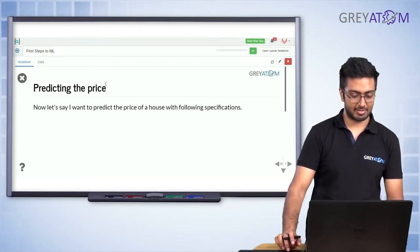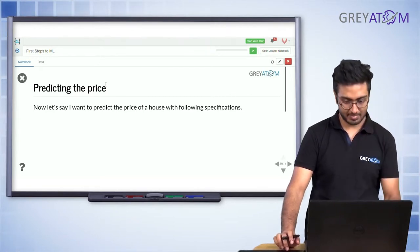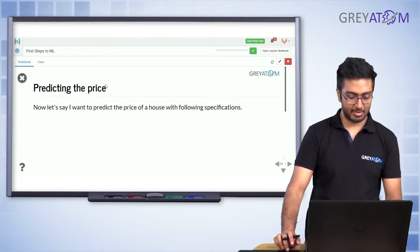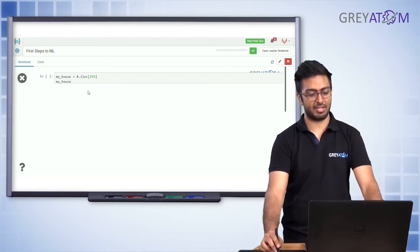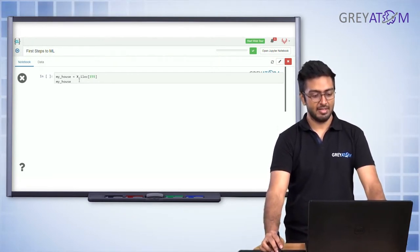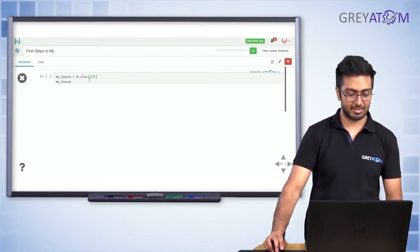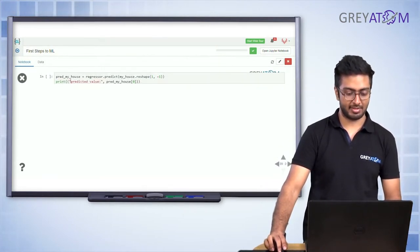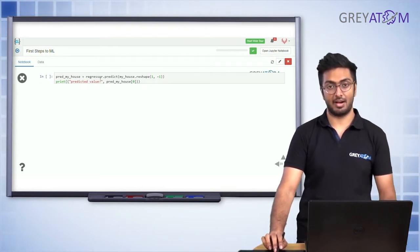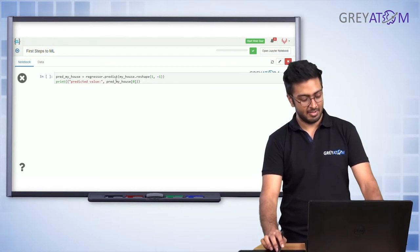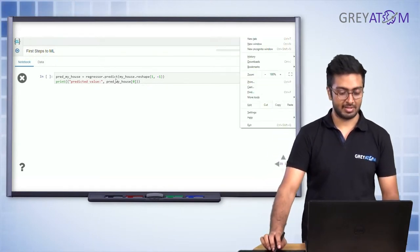If you want to predict the house price of, say, the 150th row, you define my_house with those features, then call regressor.predict and pass those house features. You'll get the corresponding predicted value for that house.